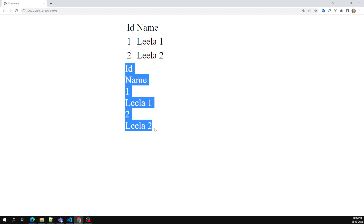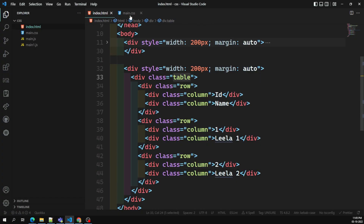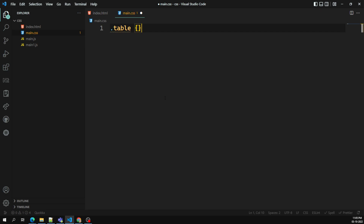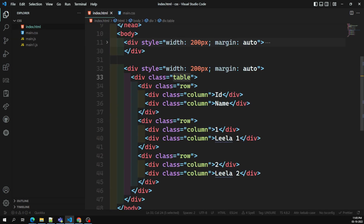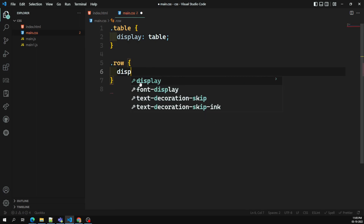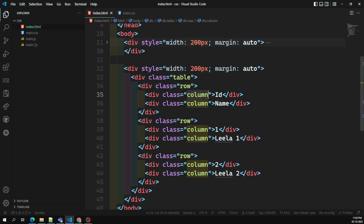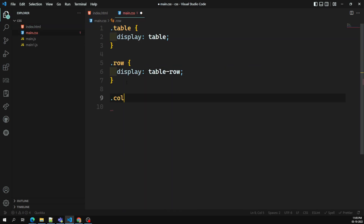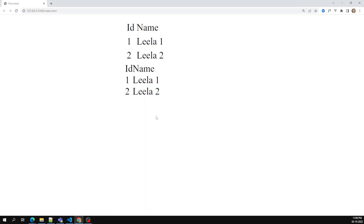These are all coming one by one because they are block-level elements. In order to make them show as a table structure, I go to the CSS. For the class 'table' I set display: table. For the class 'row' I set display: table-row. And for the class 'column' I set display: table-cell.